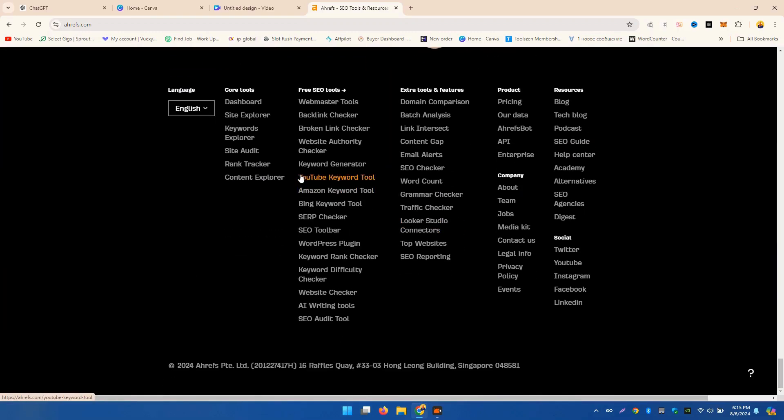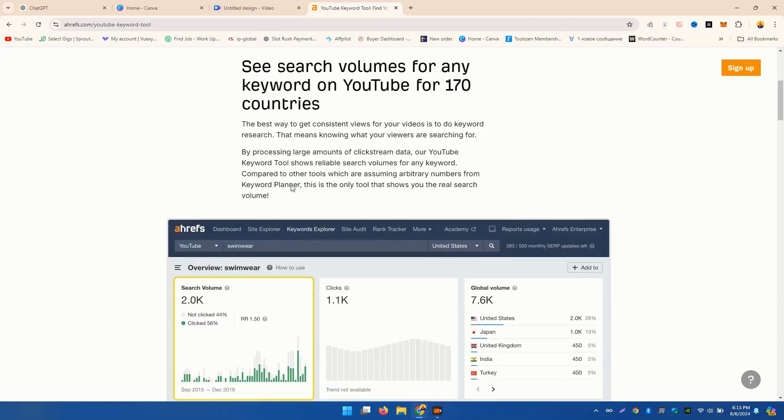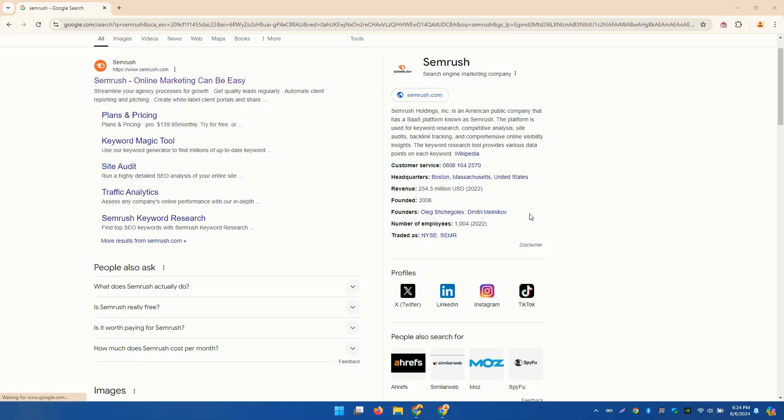Plus, their content explorer tool is perfect for finding popular content ideas. Simply enter your target keyword and Ahrefs will show you the search volume, keyword difficulty, and related keywords to target. It's that easy.